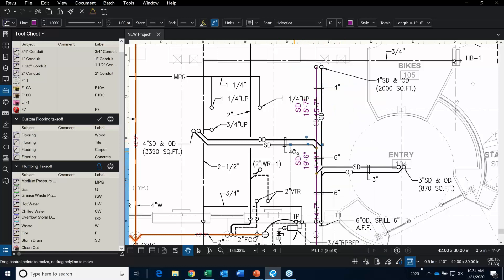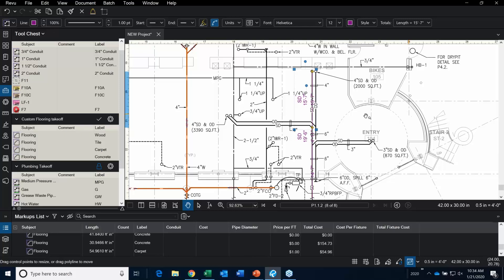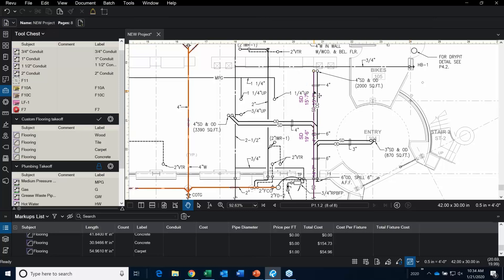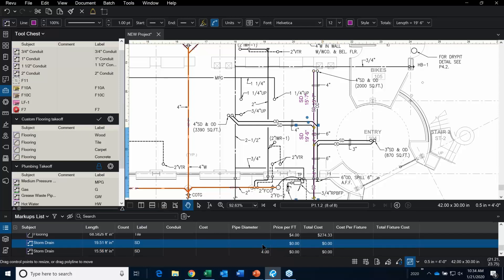Now I can specify in my markups list the piece that's 4-inch. Let's click on this particular piece and go down to the markups list. Over here I have a column I created called 'Pipe Diameter'. I can go in and say 4. This piece is 4-inch. This piece right here is 6-inch.